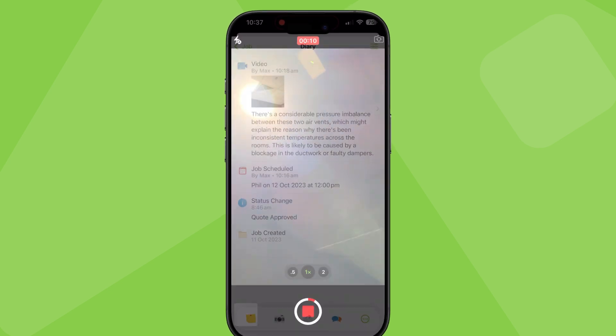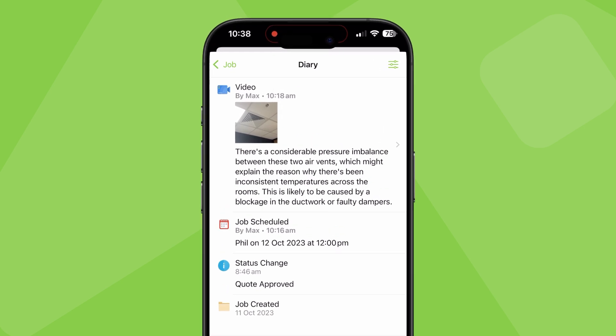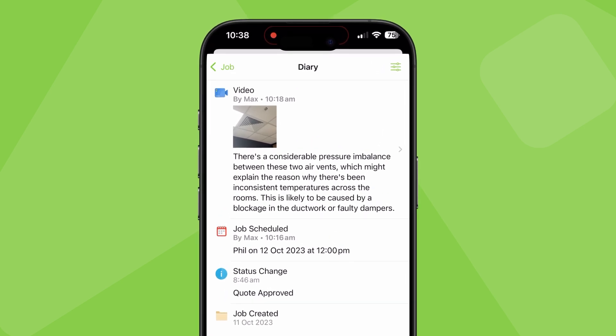When you're done, ServiceMate will transcribe your voiceover to a job note saved in the jobs diary. With this video transcription, you can show, tell, and write all at the same time.